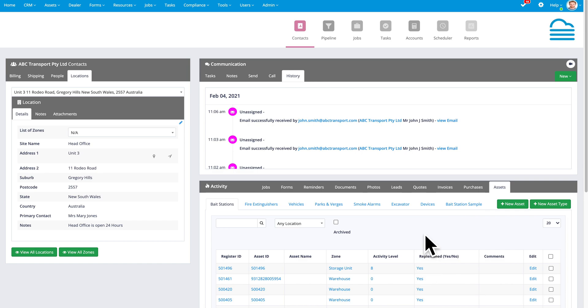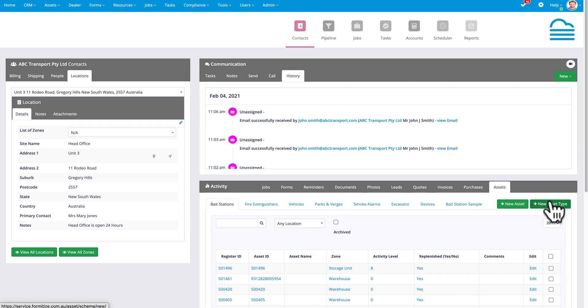But again, without leaving the page, I can view all of the assets by asset type. I can even add new assets and asset types to the asset management system from this page.